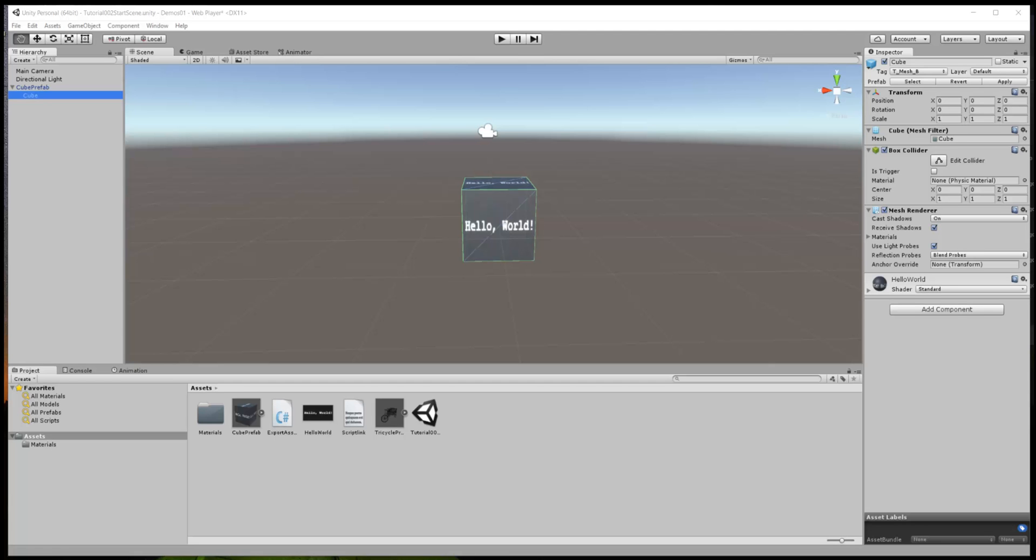Welcome back 7 Days to Die modding fans. This is Zith and here we have part 2 of our tutorial series on how to use Unity to create and export assets for use in 7 Days to Die.